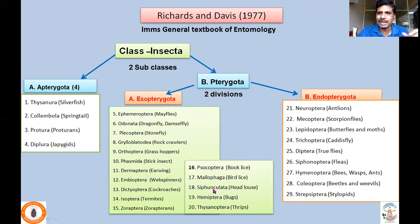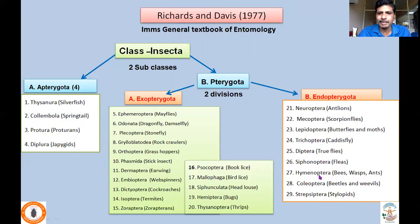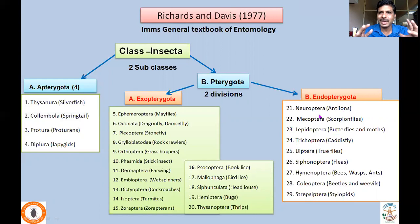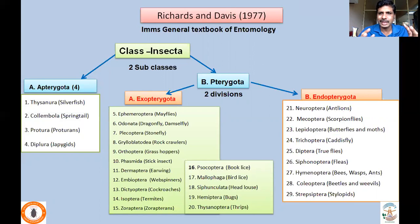Endopterygota includes Neuroptera, Mecoptera, Lepidoptera, Trichoptera, Diptera, Siphonaptera, Hymenoptera, Coleoptera, and Strepsiptera. These insects undergo complete metamorphosis with four stages. This is the classification which was widely adopted and used until recent times.